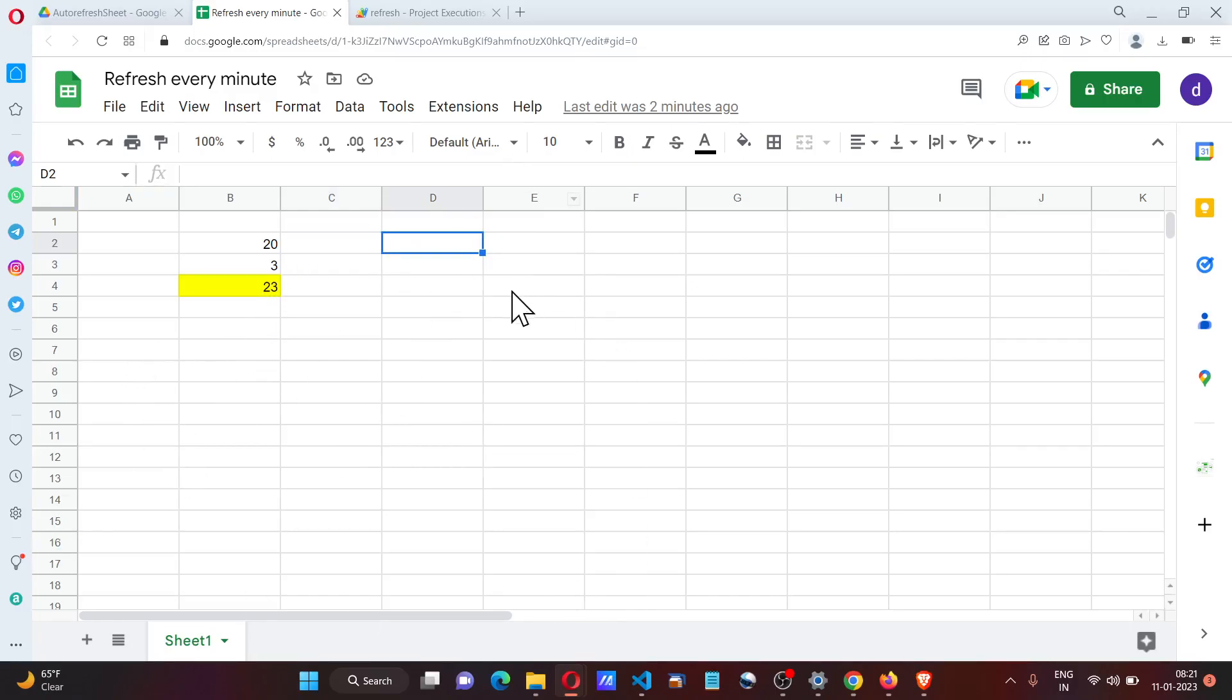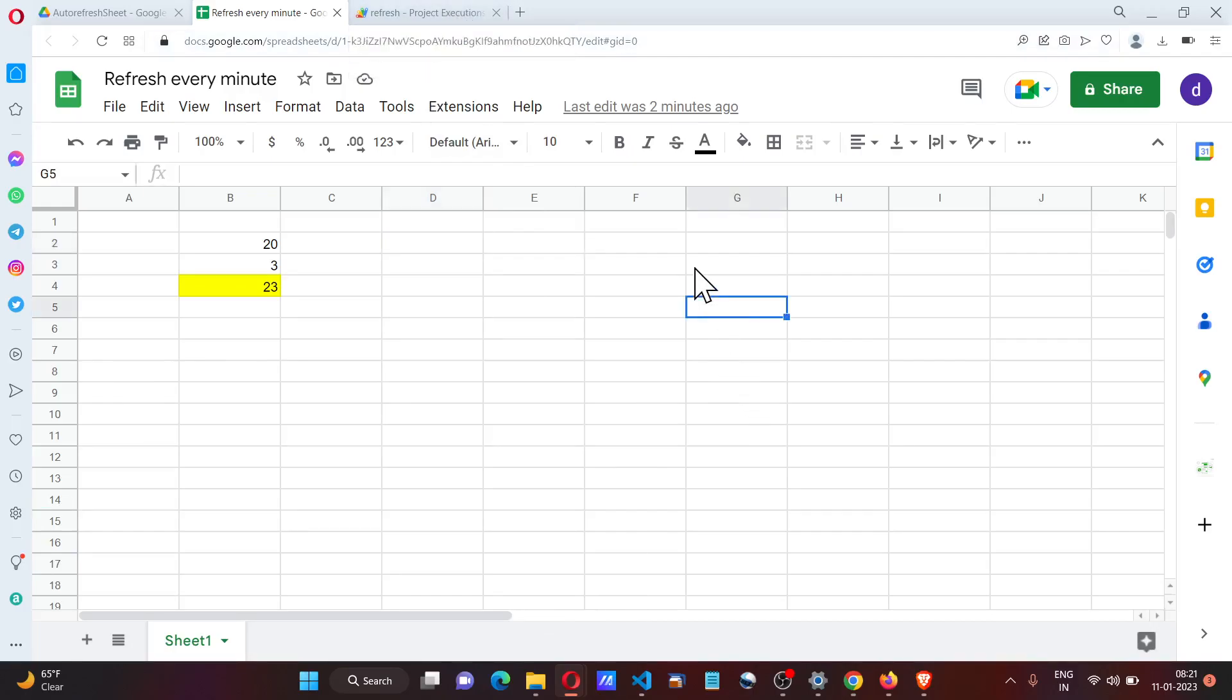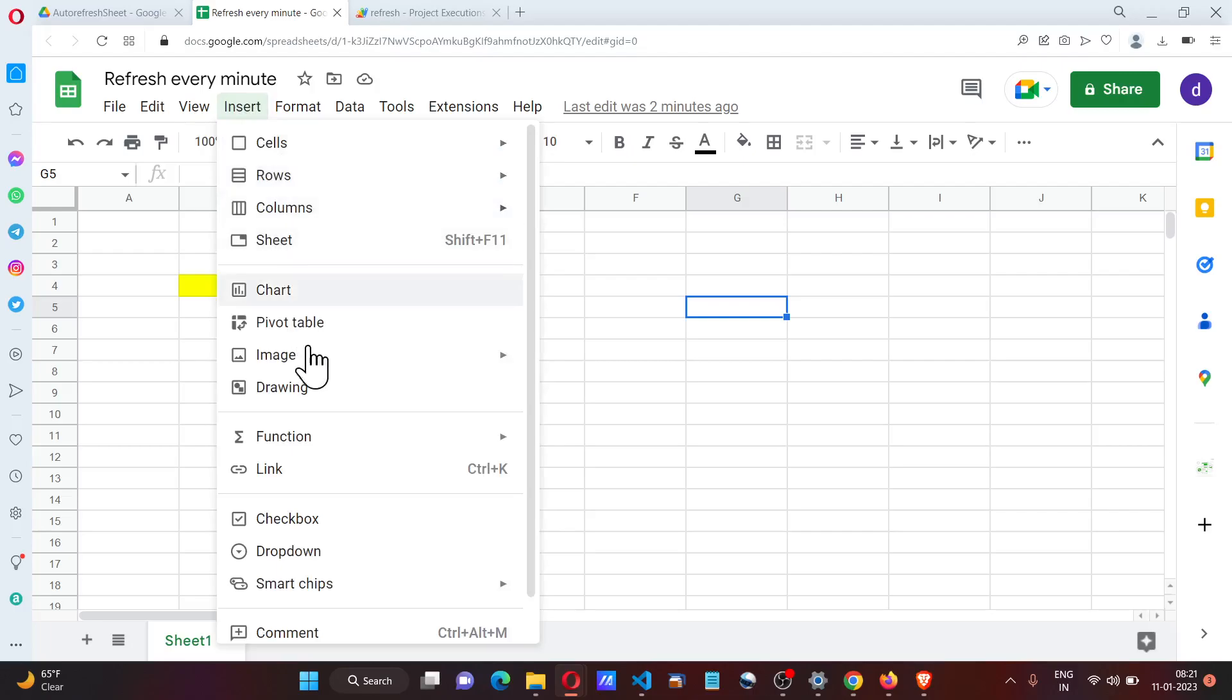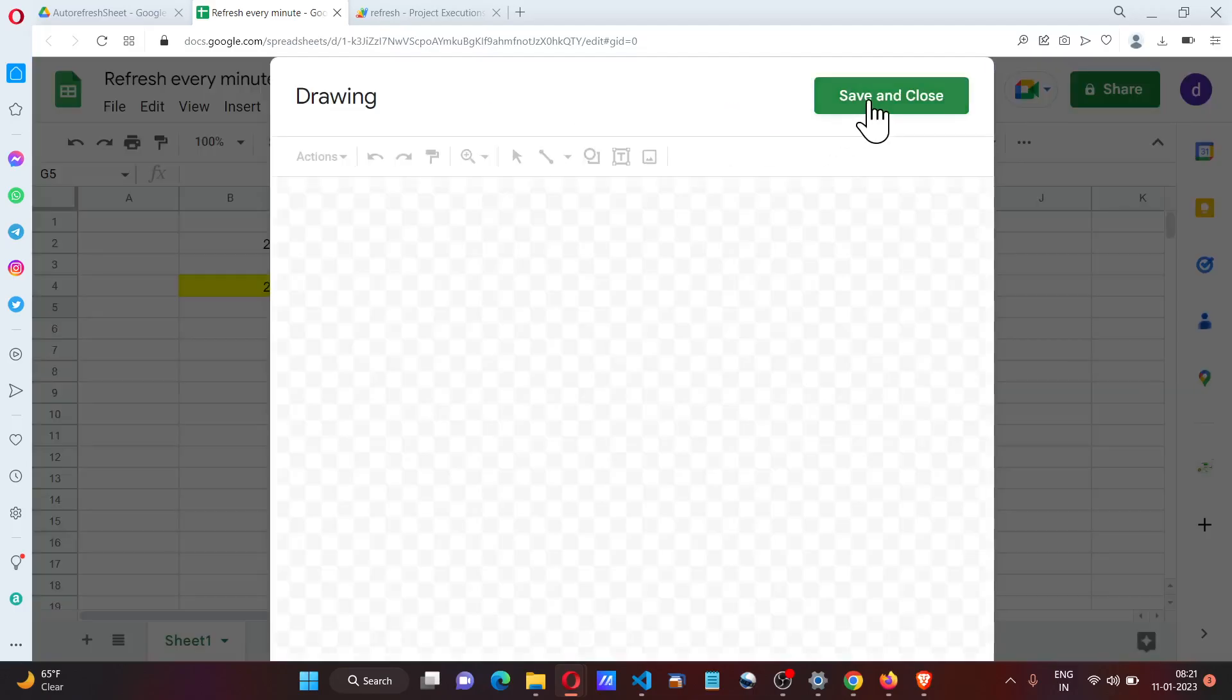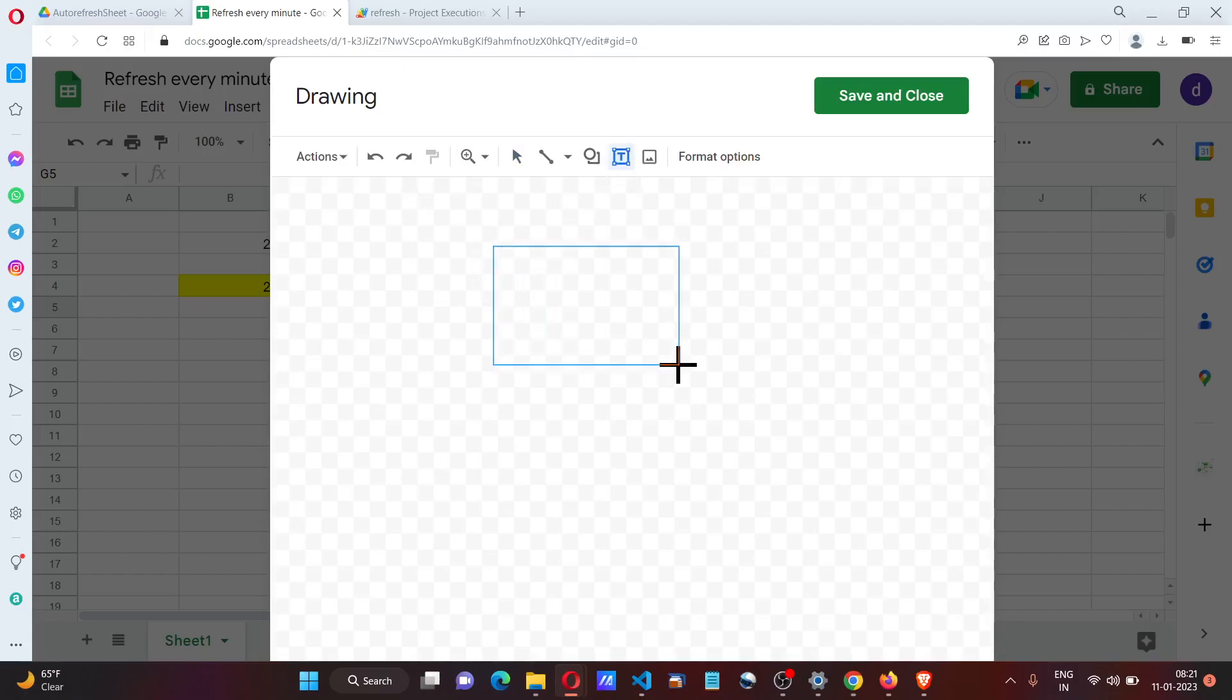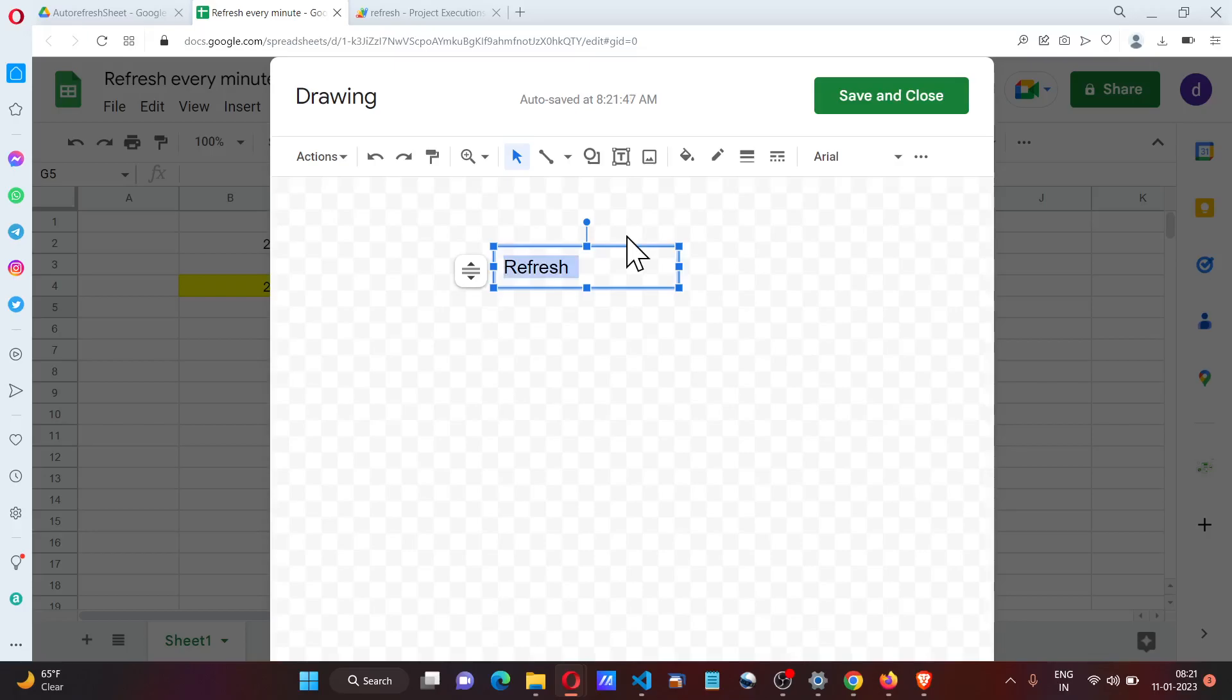So that's how we can have a spreadsheet refresh automatically. Another way we can do it is Insert Drawing. I can put a drawing over here and call it 'Refresh'. Select everything and make it centered.